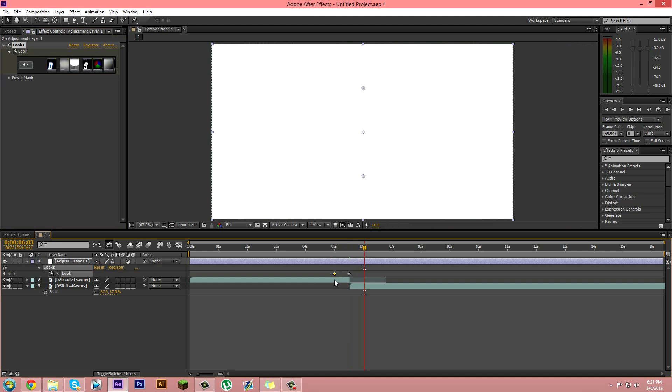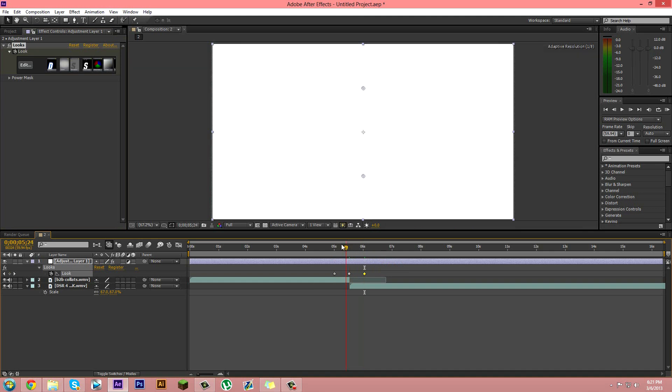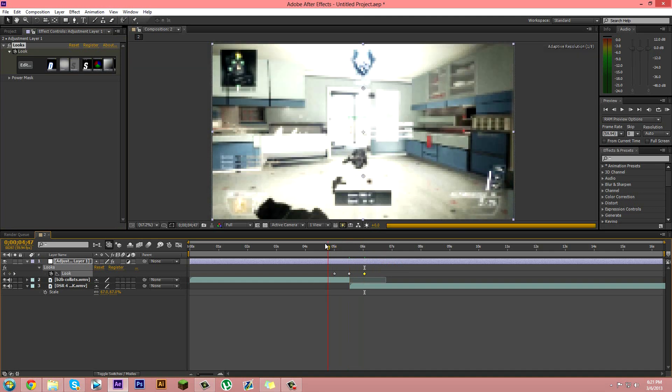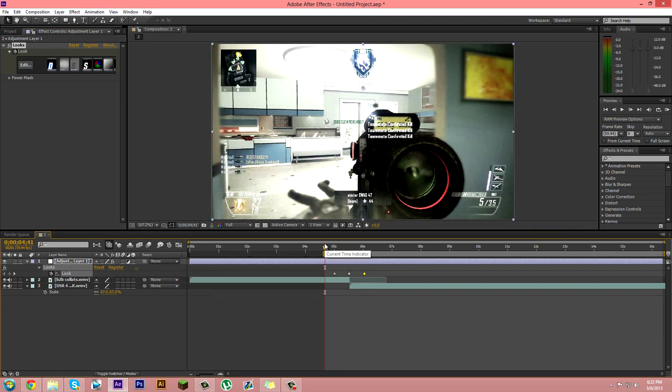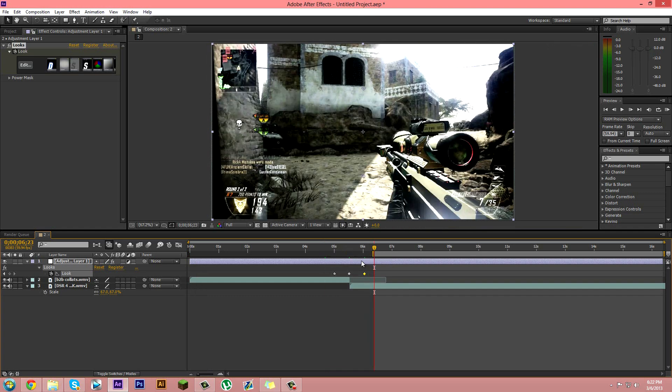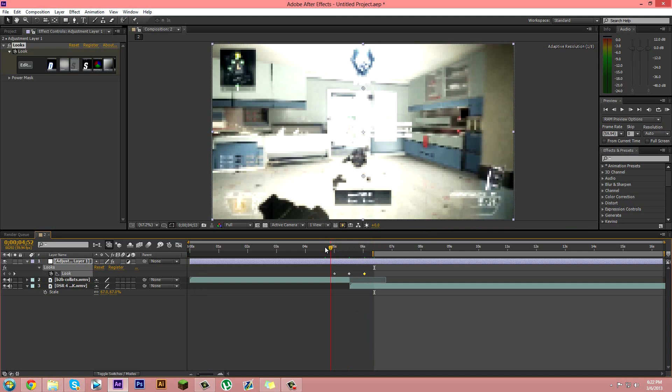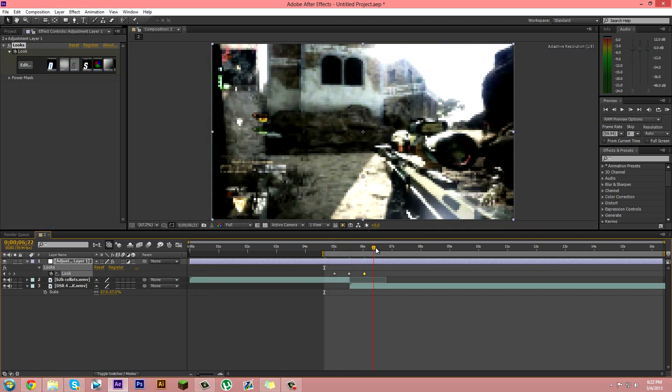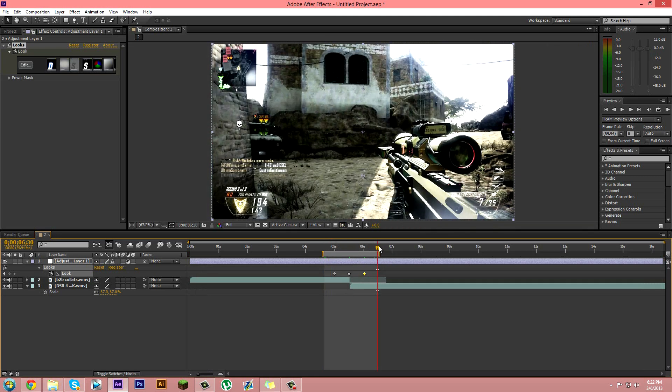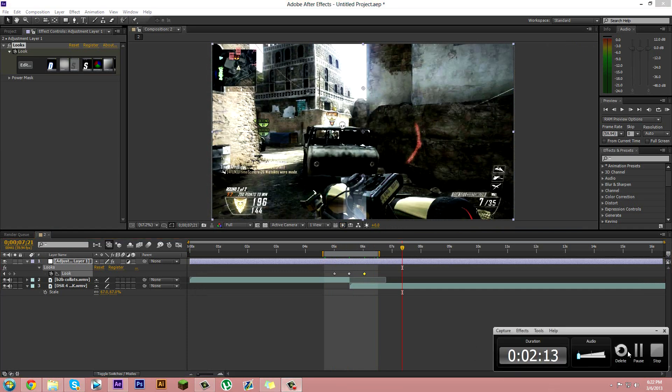I will render this out really fast so you guys can see it. Oh whoops, begin end. Alright, I will be right back.